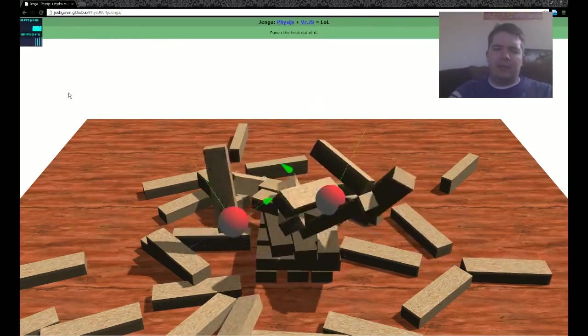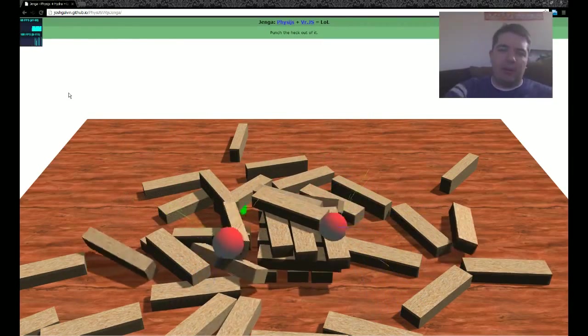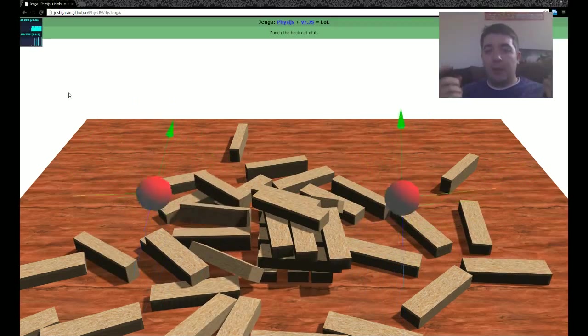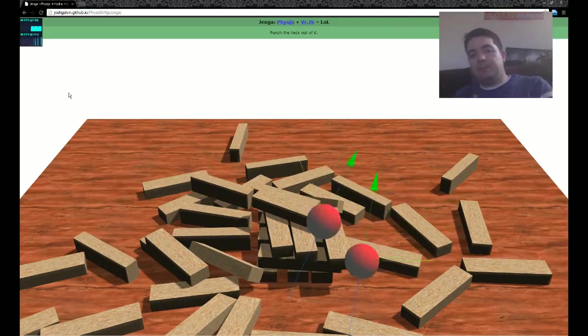And you know, kind of fun and satisfying to totally beat up the Jenga tower and see the blocks falling everywhere. Anyhow, I'm out. All right.